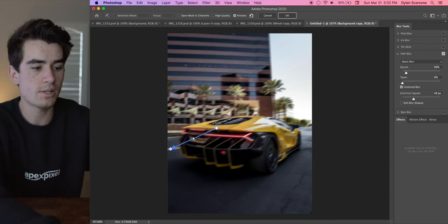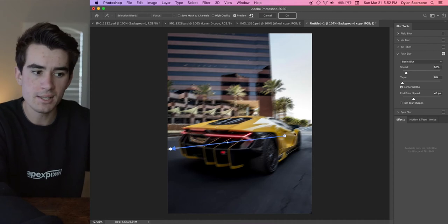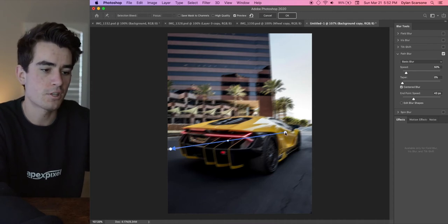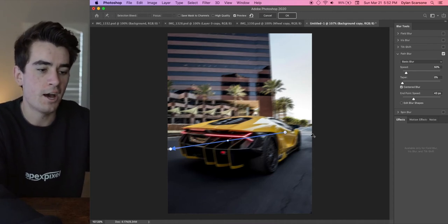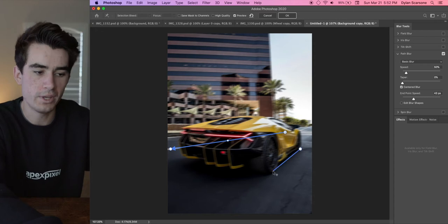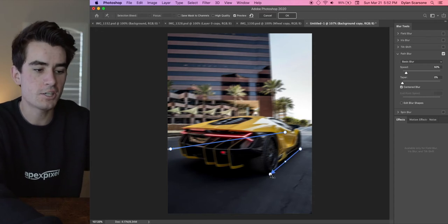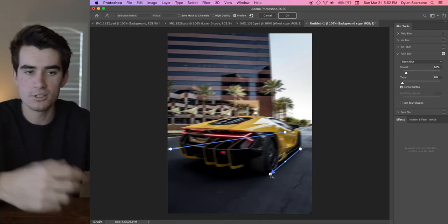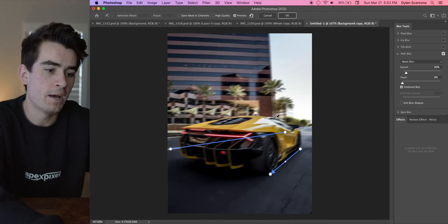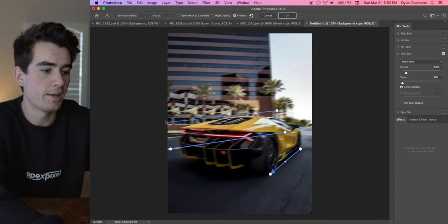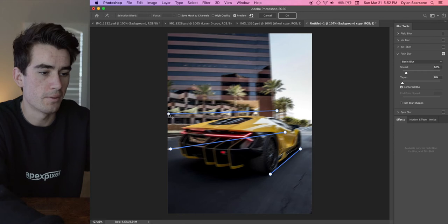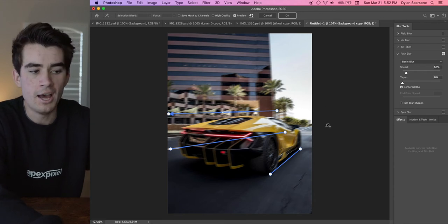So you're just going to drag these points to a bunch of the leading lines in the photo. So this could be like road lines. You'll see that I do it from wheel to wheel on the car, and this just gives the blur a direction to put all the motion into. I'll probably do one more up here by more of the horizon to show where the building is going to go.